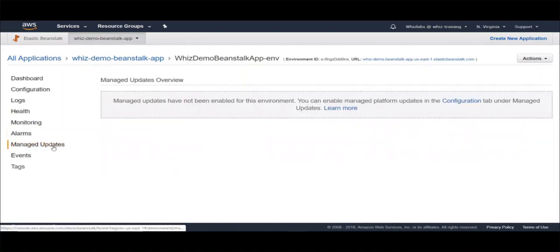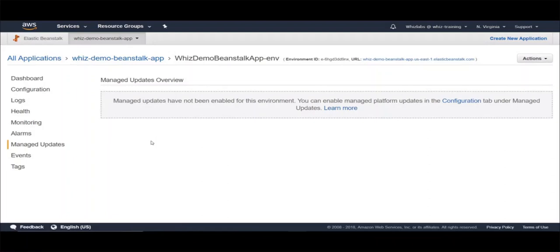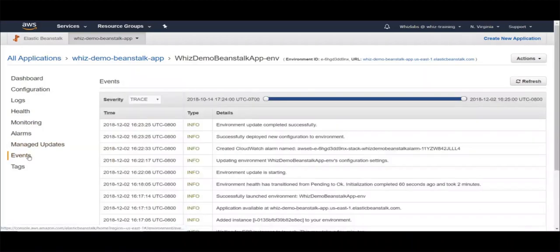The next one is managed updates. Elastic Beanstalk regularly releases platform updates — for example, if your platform is Java, it can update to the latest Java version to provide fixes, software updates, and new features. With managed platform updates, you can configure your environment to automatically upgrade to the latest version during a scheduled maintenance window, and your application remains in service during the update process with no reduction in capacity. However, auto-updating may not always be desired since code might become stale due to certain feature changes. The setting is disabled by default and you can enable it from the configuration section if needed. Under events, you can watch all events happening on the environment and you can manage tags from here.